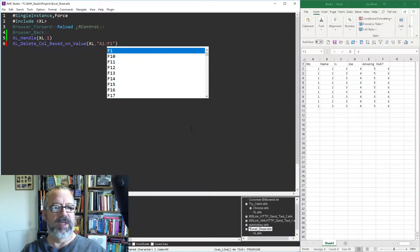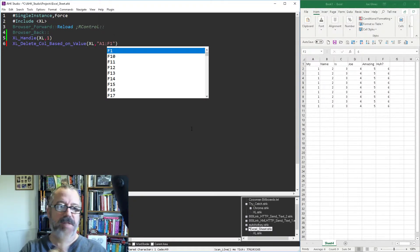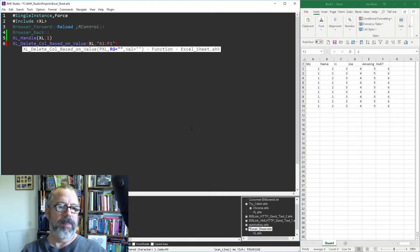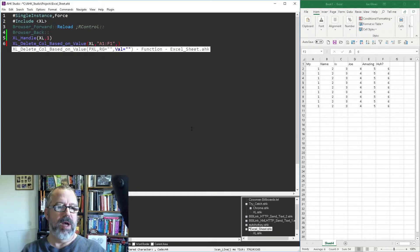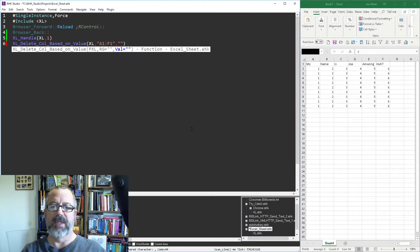Put in the comma and then the value is going to be, let's say, Joe.